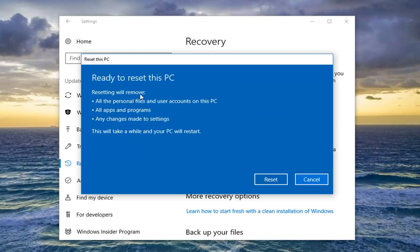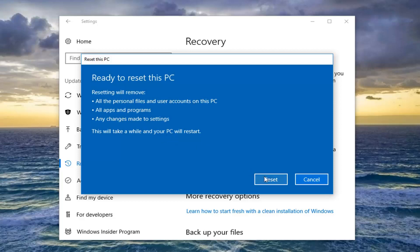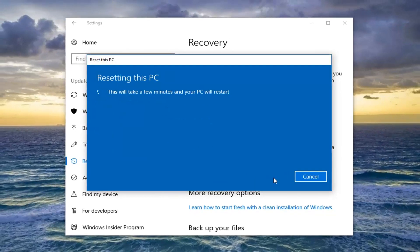We should get one final prompt here before we commit to this. We're going to be removing all the personal files and user accounts on this PC, all apps and programs, as well as any changes made to settings. This will take a while and your PC will restart.